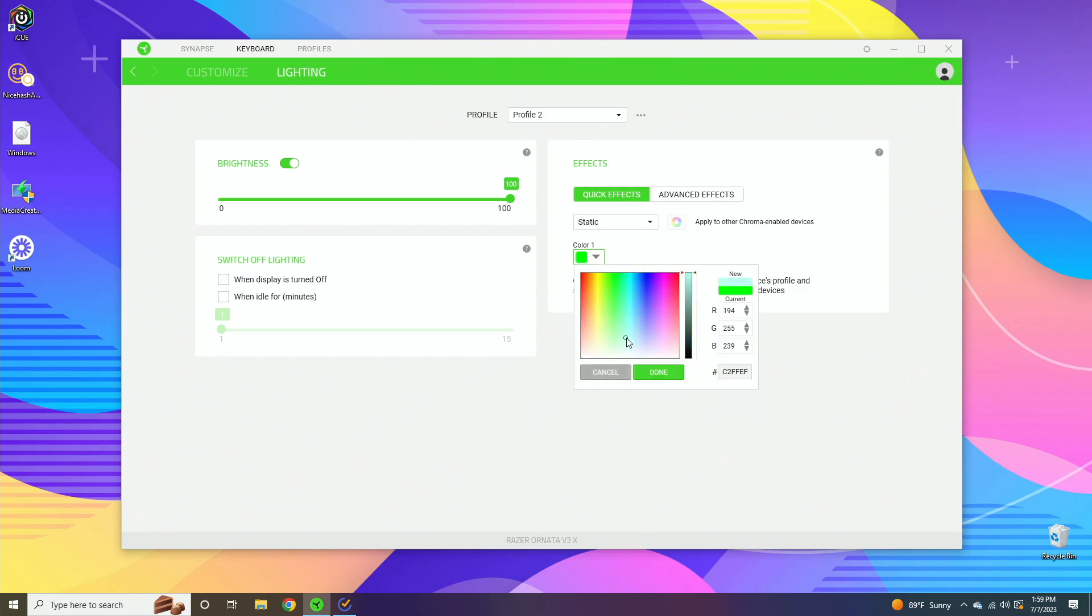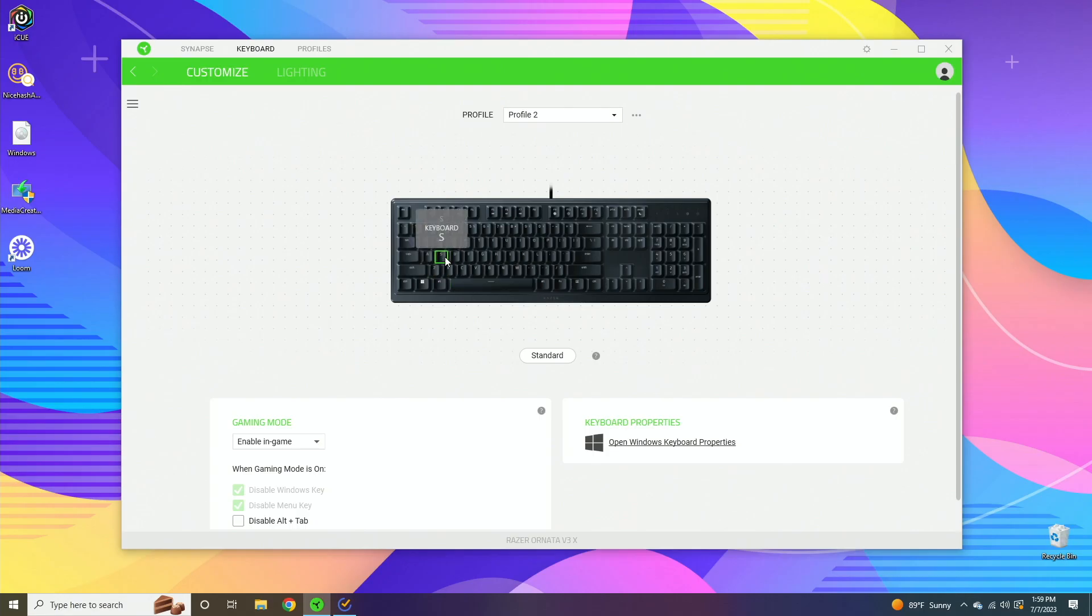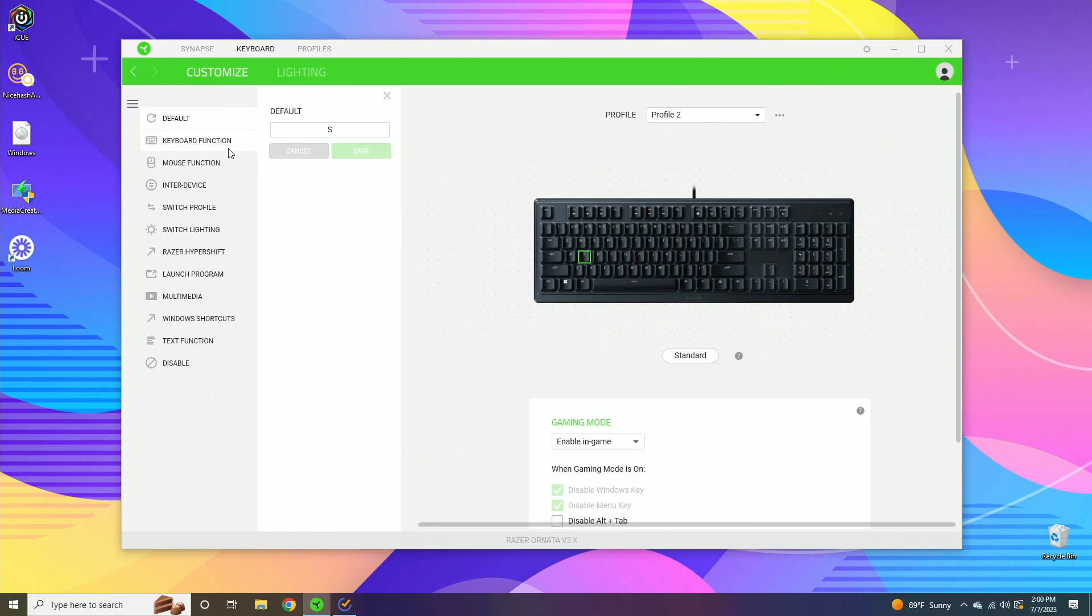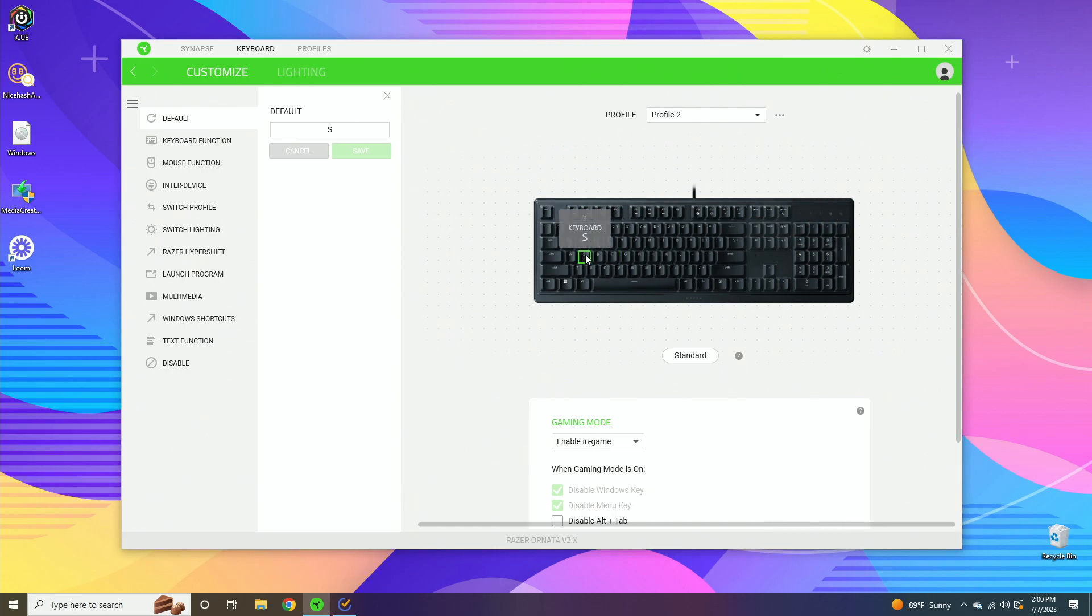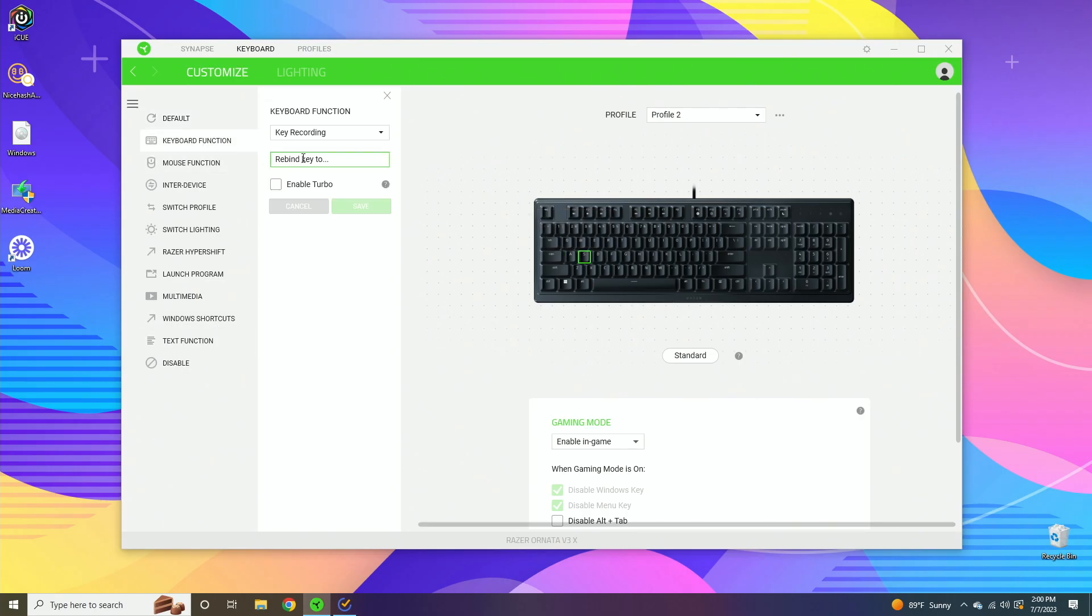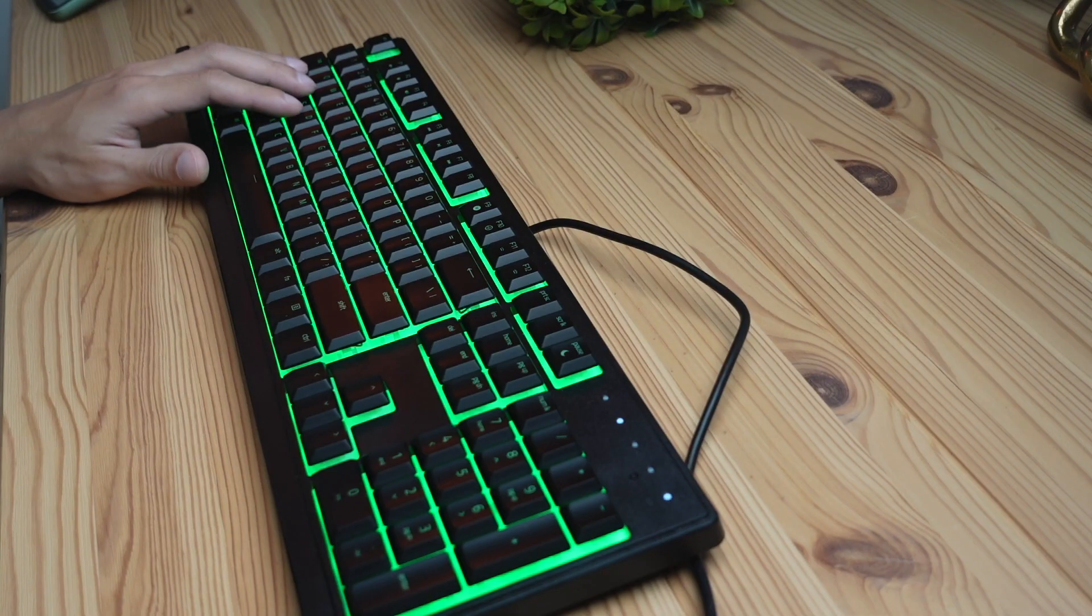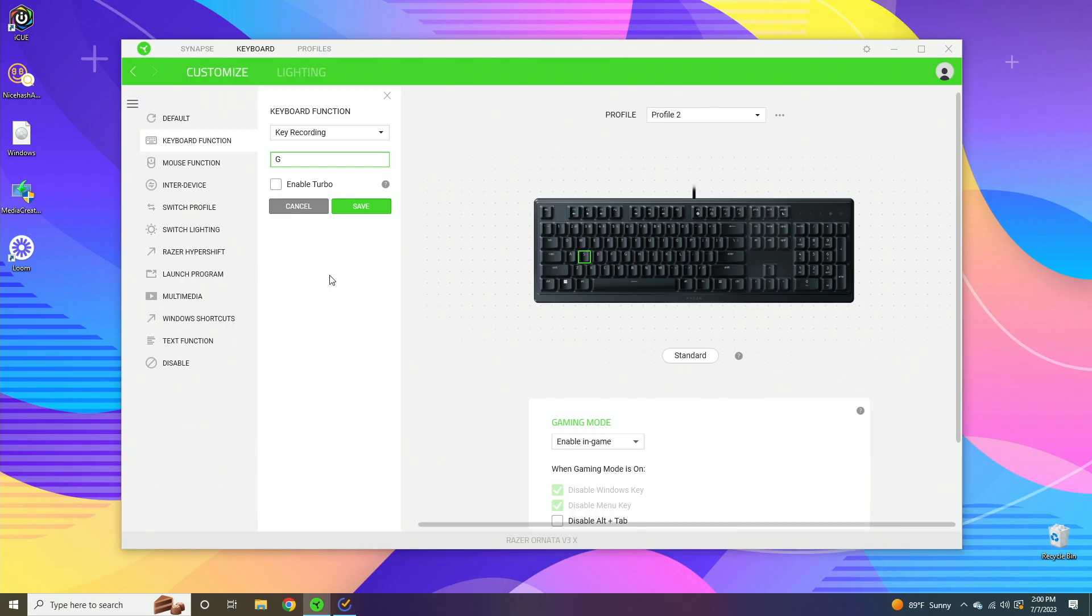Now going back into the customization settings, we can actually tweak how some of the shortcuts work. If I click the letter S here for example, you're going to see all of the possible customizations you can apply to this key. Just for the record, all of the keys can be customized, every single one. We're just going to demo the letter S and you can do any of these things to any key on the keyboard. Let's start with keyboard function. This basically just remaps what the S key does.